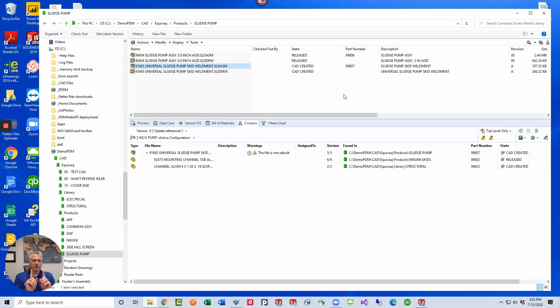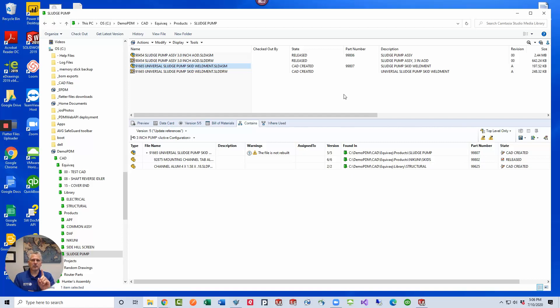You've got two types of references. There's PDM references that PDM knows about that are maintained in the PDM database and then there's the SOLIDWORKS references that are maintained inside the file in a reference tree inside the SOLIDWORKS file.